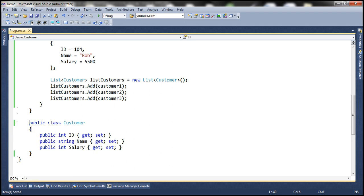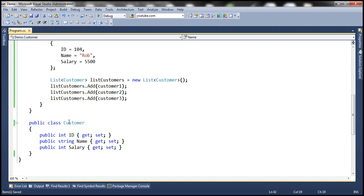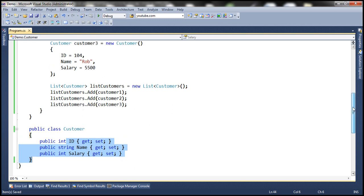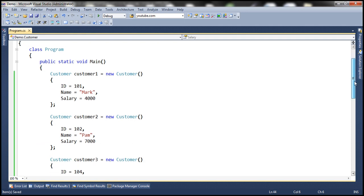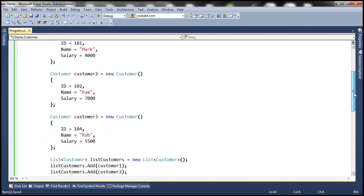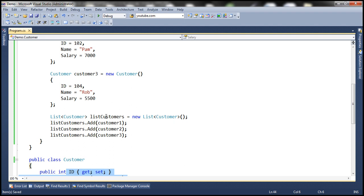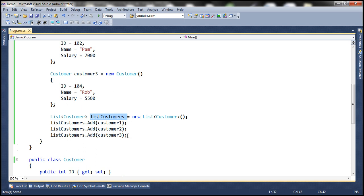We'll be using this Customer class in this demo. Notice that this class is very simple with three auto-implemented properties: ID, Name, and Salary. Within the Main method, we are creating three instances of this Customer class — customer1, customer2, and customer3 — and then creating a list of customers, adding all three objects to that list.